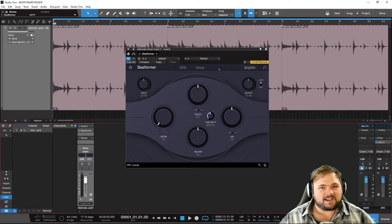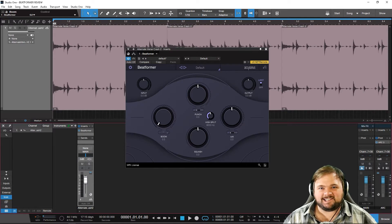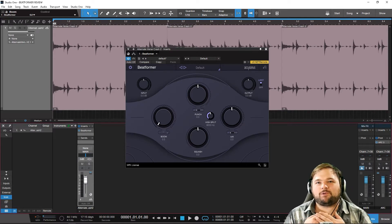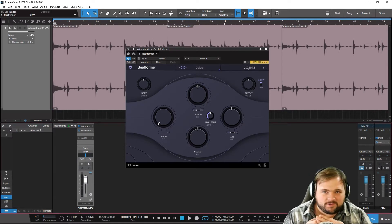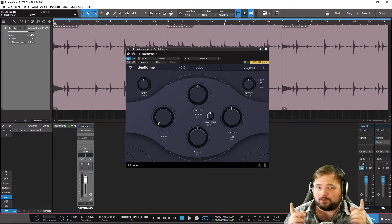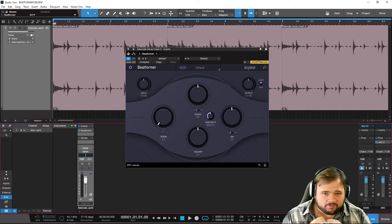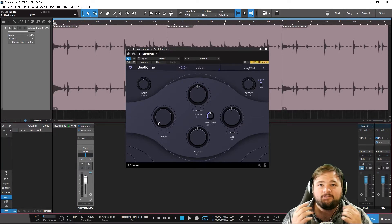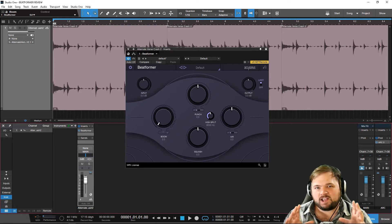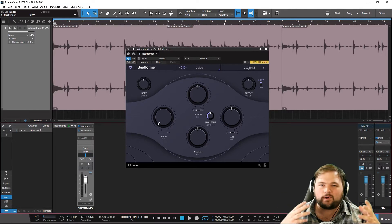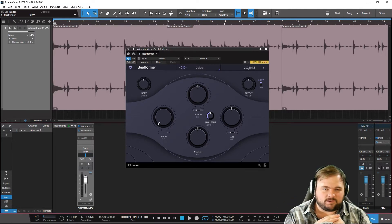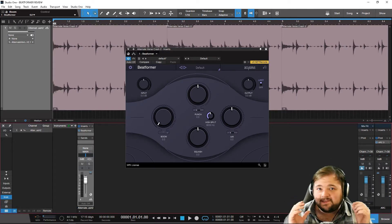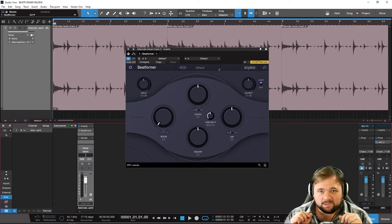Hey guys, how's it going? Alex Scott here with Concordini.com. Thank you so much for checking out another one of our super cool studio gear reviews. The plugin review for you today — we are taking a look at a very cool drum loop crushing and all-around drum processing plugin from Accusonus. This is Beatformer.